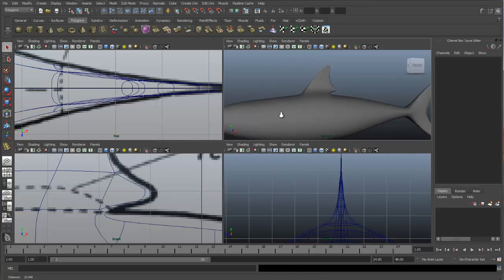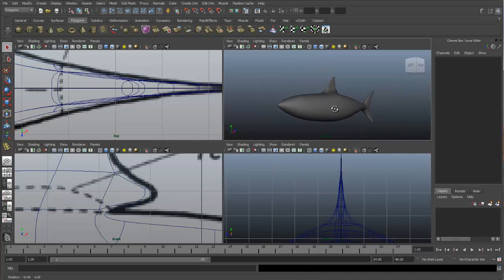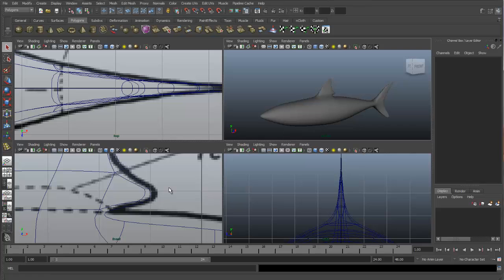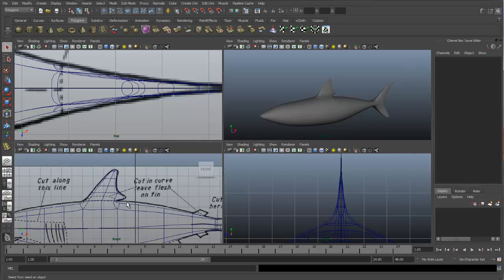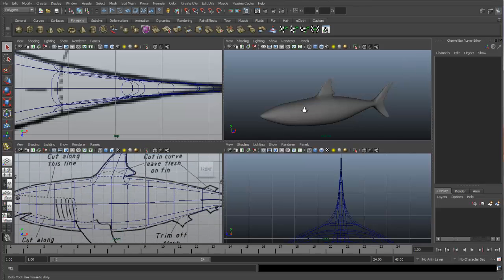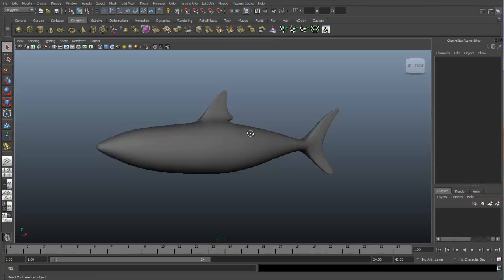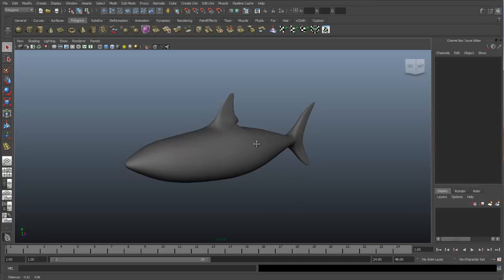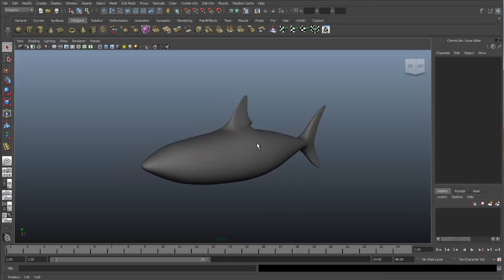So it's looking pretty good. And let's end this video here, and we'll pick up the next one adding the side fins.